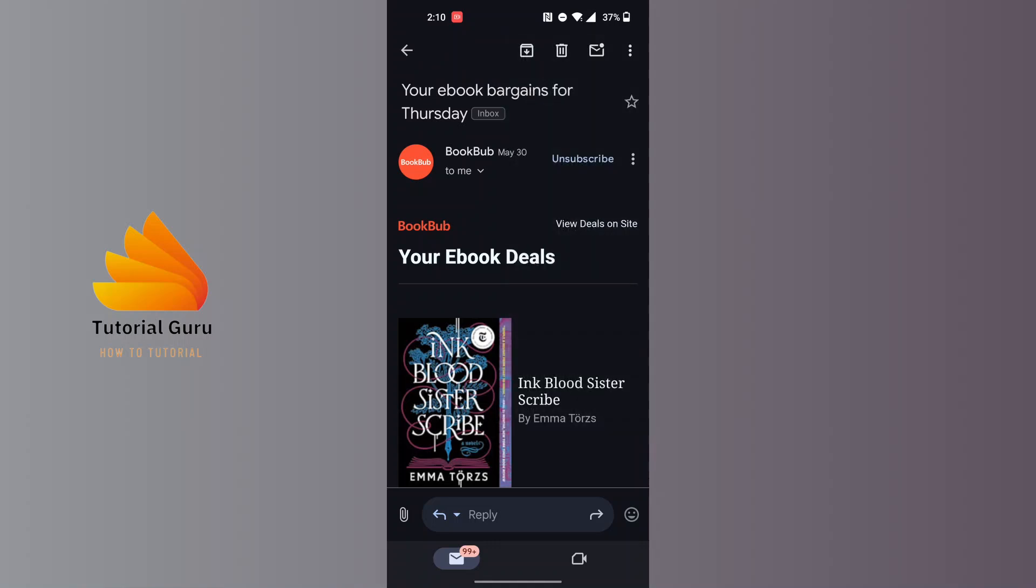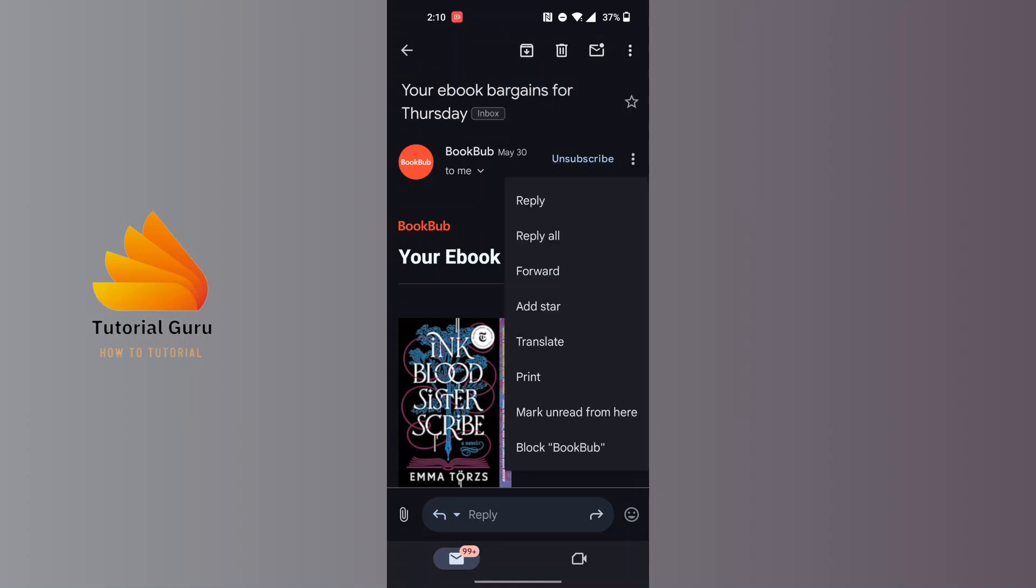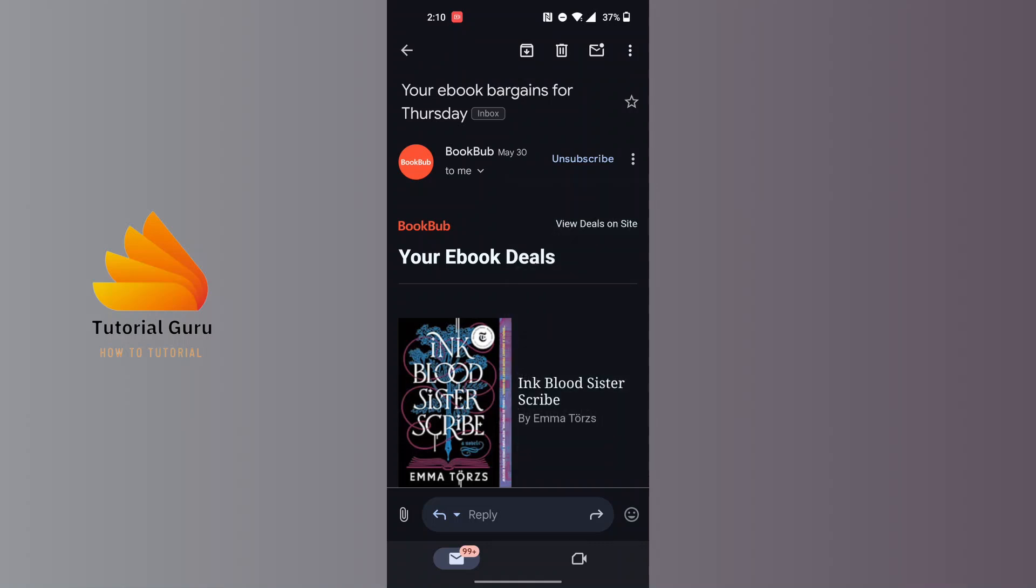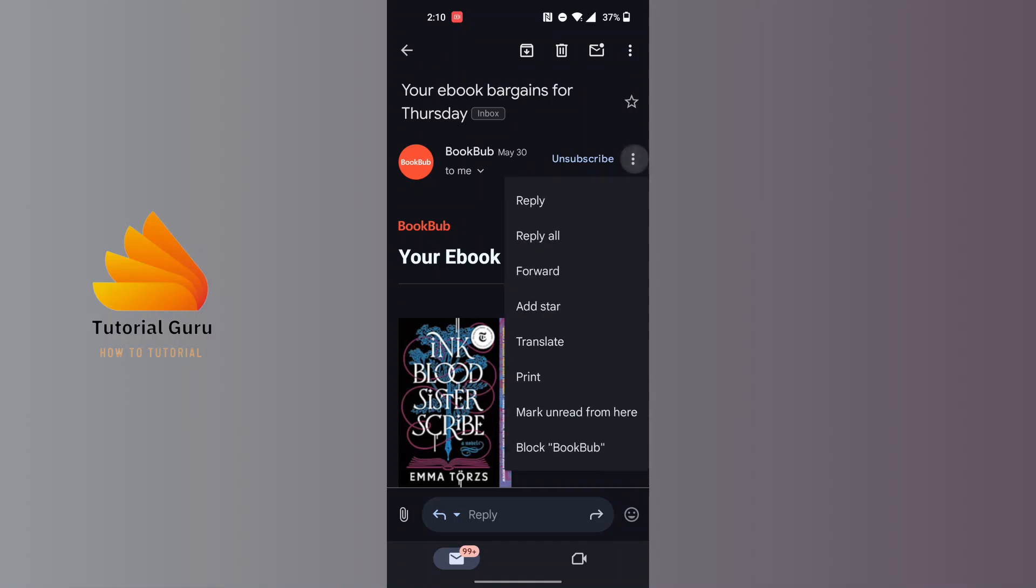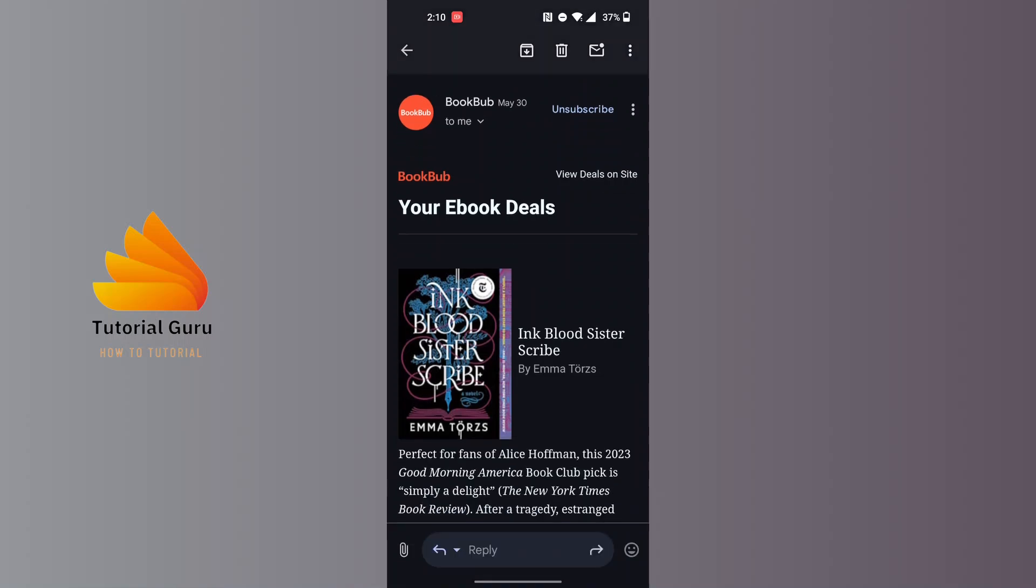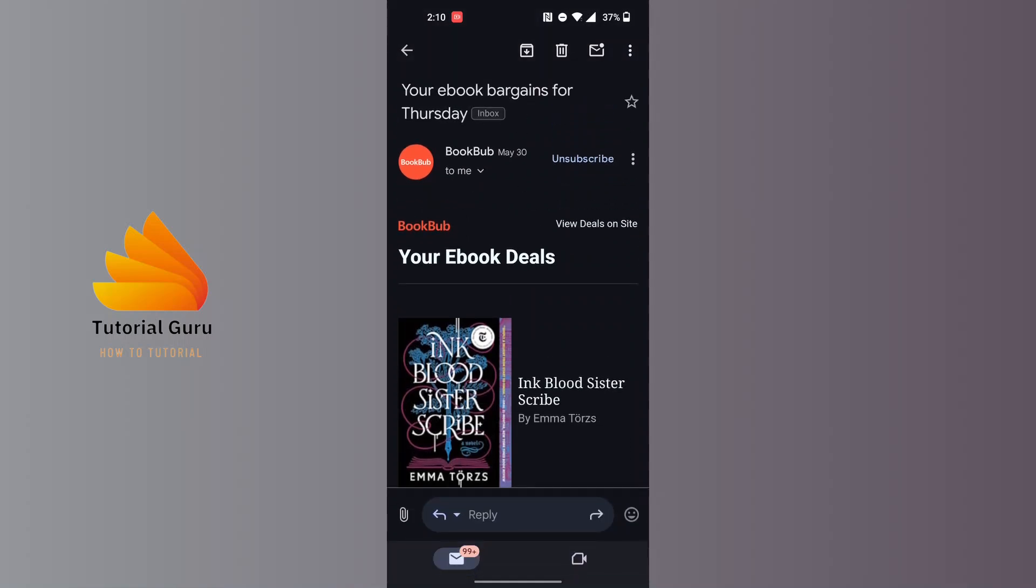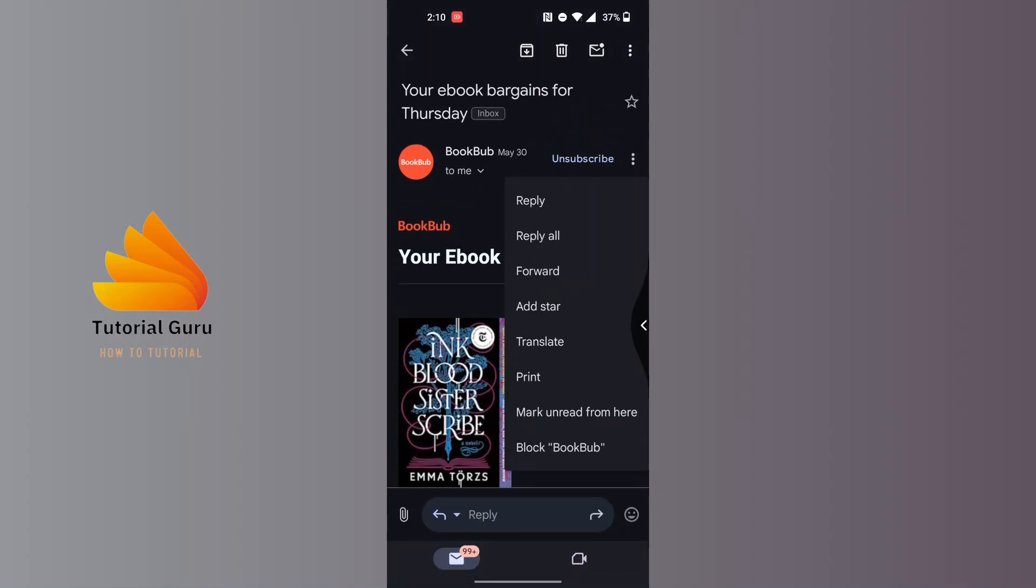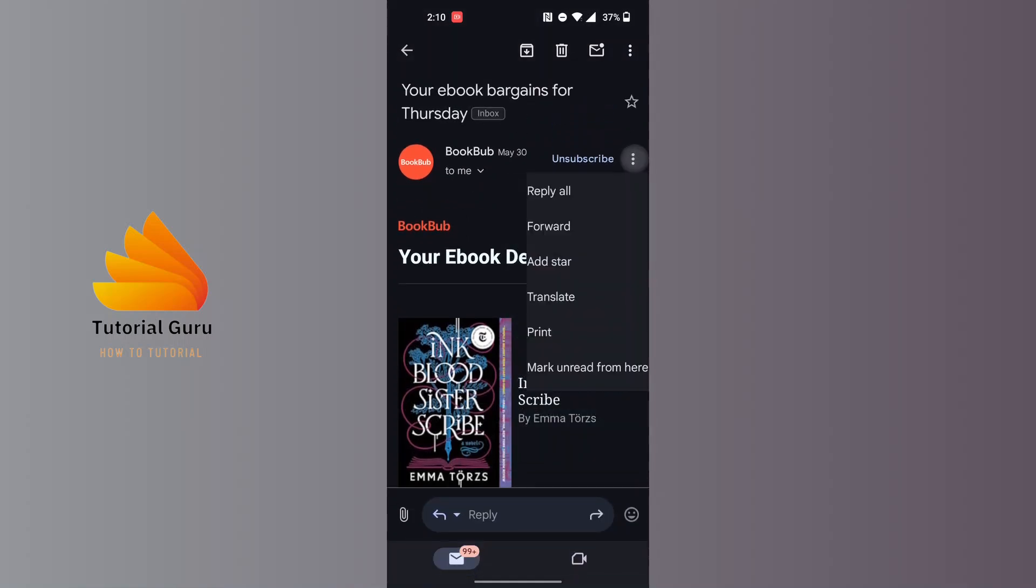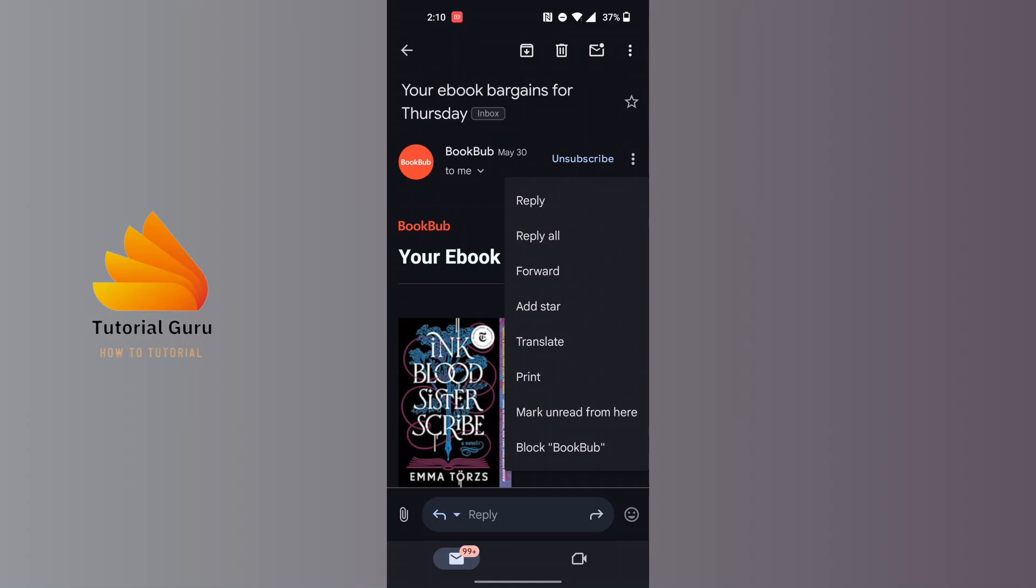On the top right corner of the mail itself, there is a three-dotted icon. You'll need to tap on the three-dotted icon which is at the top right corner of the mail and not the interface itself. When you tap on it, this kind of interface will appear.